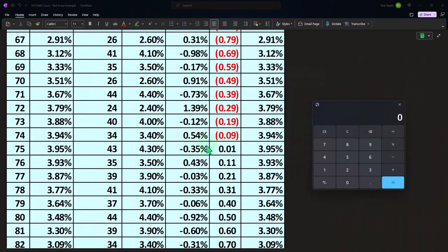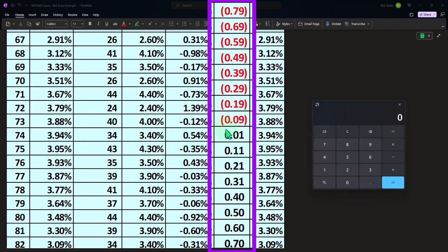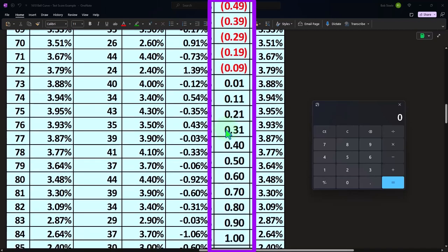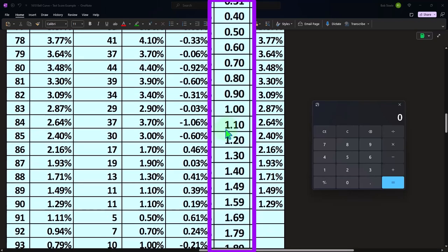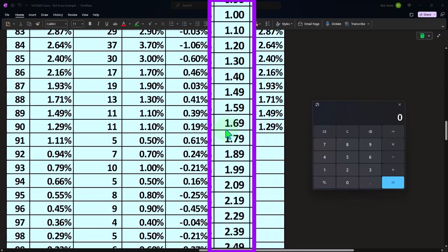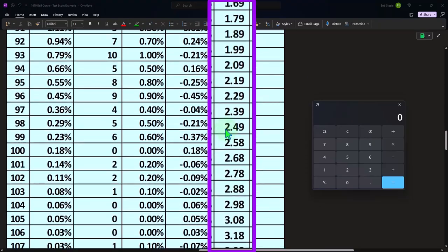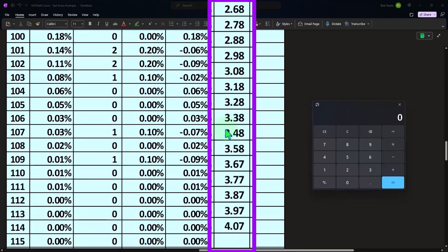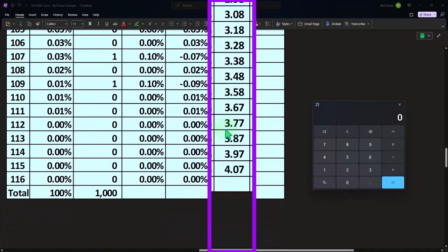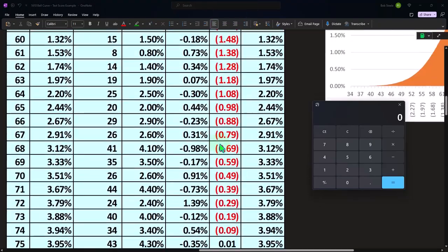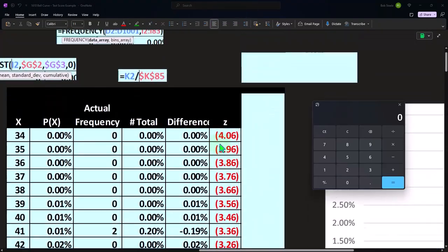In any case, the middle point is around 74. So you can see that the z score is around zero. And then the z's are positive going above it from that point. Okay, so that's the z score.